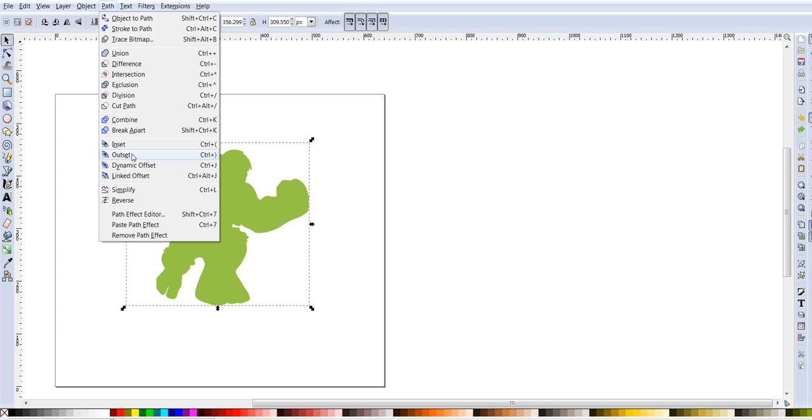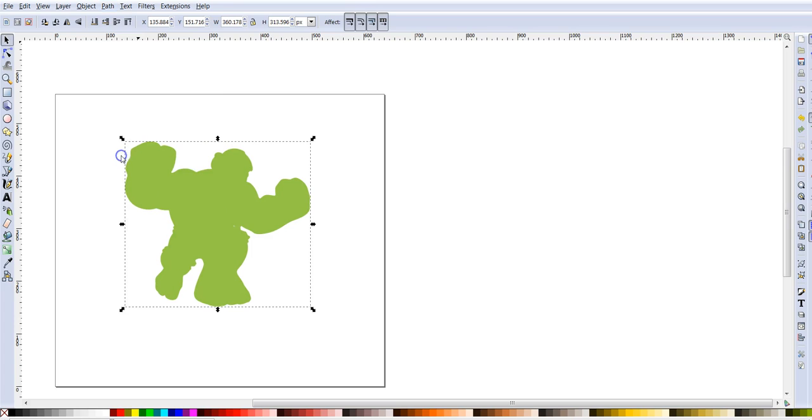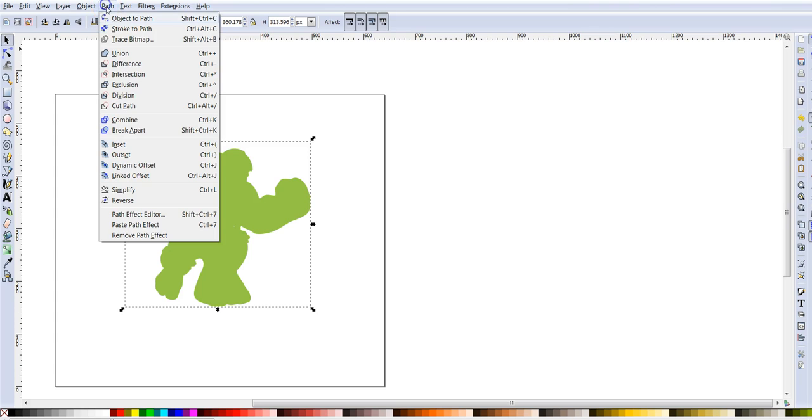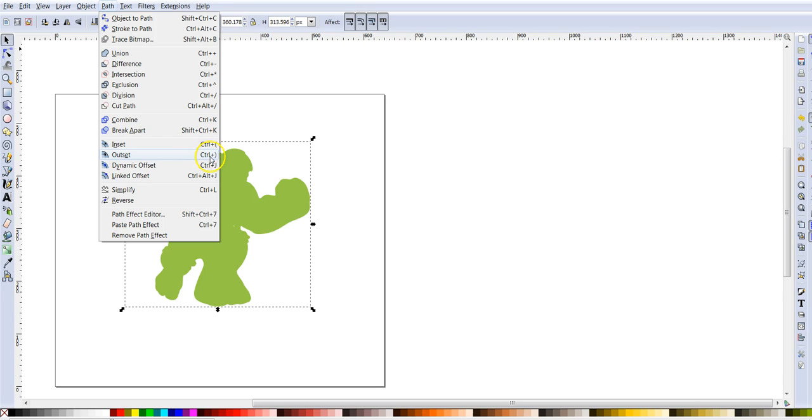And when I click on outset, just pay attention to the whole image. You're going to see that it starts getting wider and wider. Like it's growing a little bit. But instead of going to outset, clicking it, because once you click it, it's going to go away. I have to keep coming up here and then clicking it again. As you can see to the right of it, it gives you a command, a shortcut.